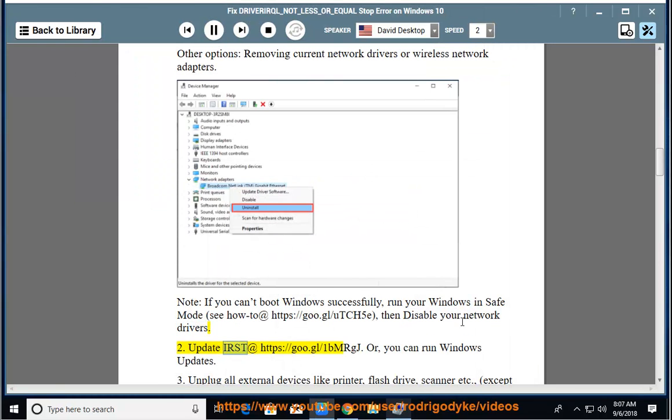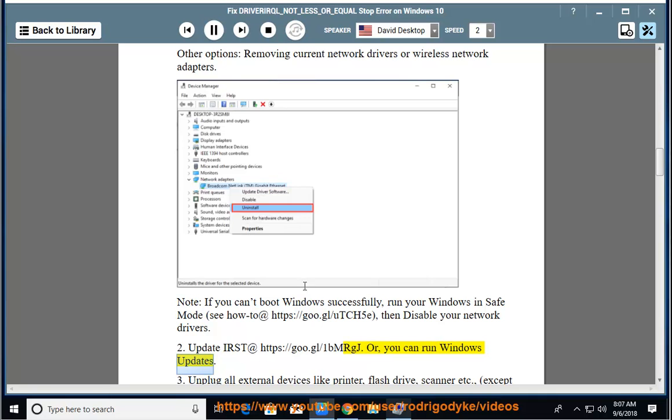Update IRST at https://goo.gl/1bmrgj, or you can run Windows updates.